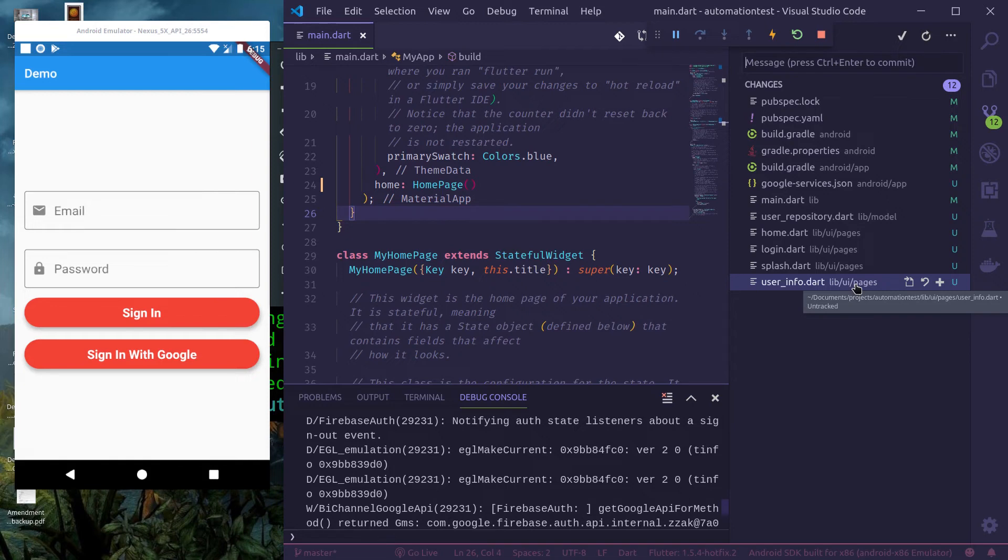It also upgrades the app to AndroidX because latest Firebase Authentication Firestore plugins doesn't work without AndroidX.